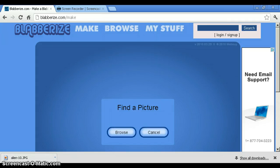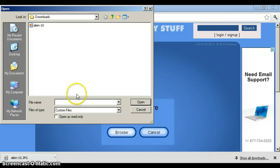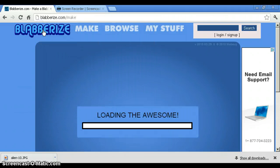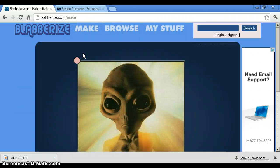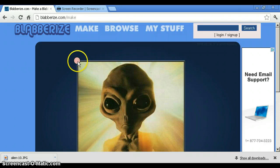And then when you're at the screen, click browse. Like I'm about to do. And then select your picture, and it should bring it up.